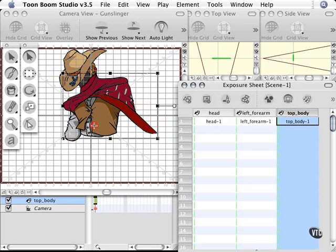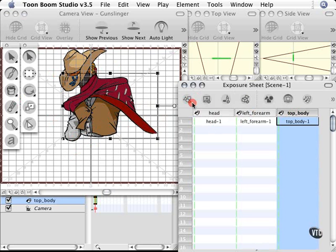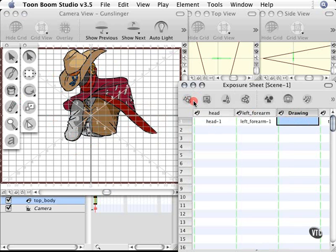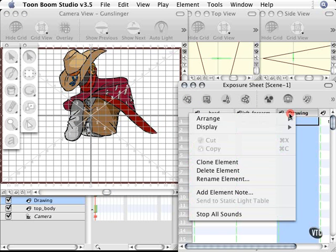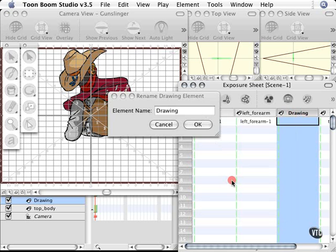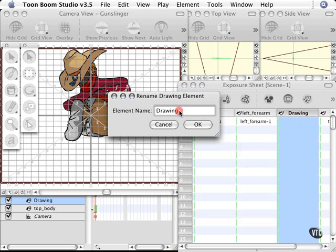To demonstrate this tool, I'm going to create another body part for this character and show you how to create those cuts with the Stroke Tool. I'll go to my Exposure Sheet, click Drawing, and choose a new drawing. I'll right-click and rename this Right Forearm.